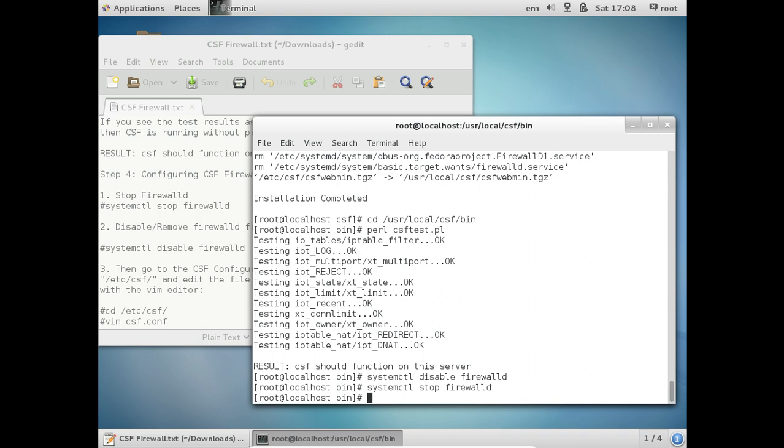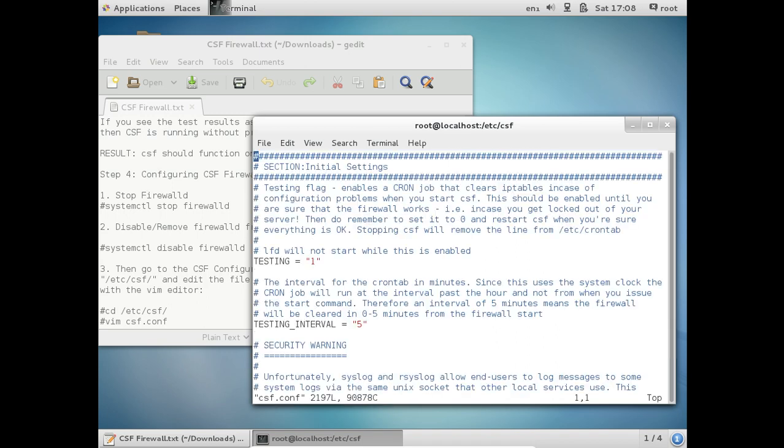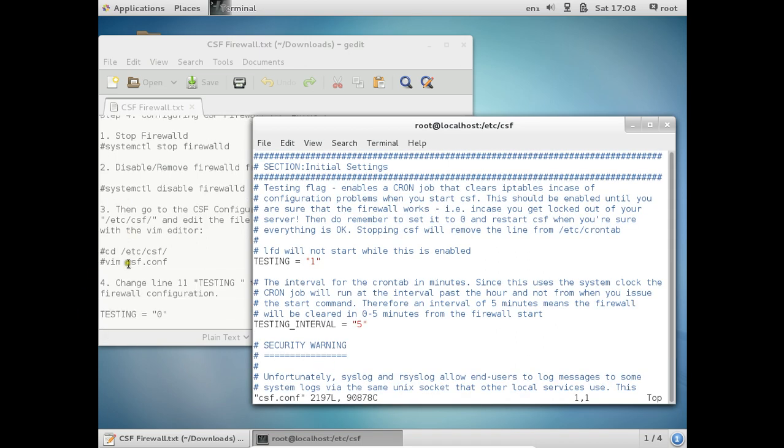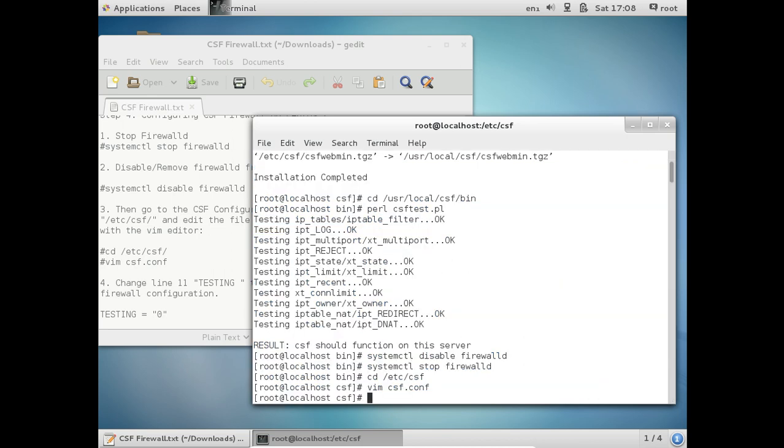So let us go to this directory: cd /etc/csf, vim csf.conf. So here what you have to do is change this TESTING = 1 to TESTING = 0. So let us save it.